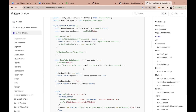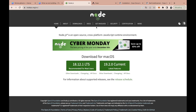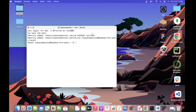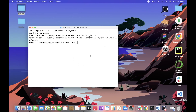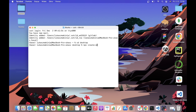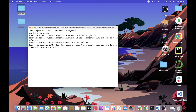To get started, the first step is to install Node.js. Once Node.js is installed, we can go to an empty terminal window, navigate to our desktop, and create our first Expo project by running `npx create-expo-app events-app`.